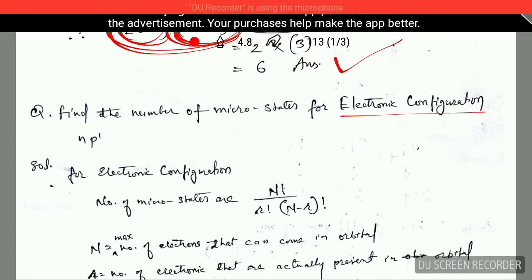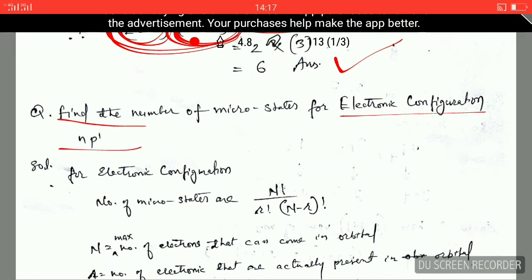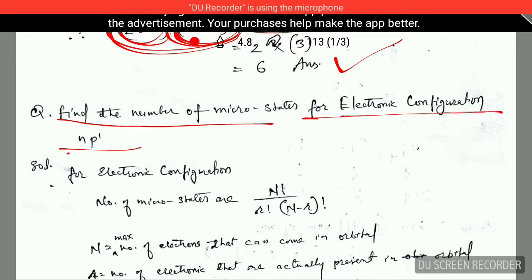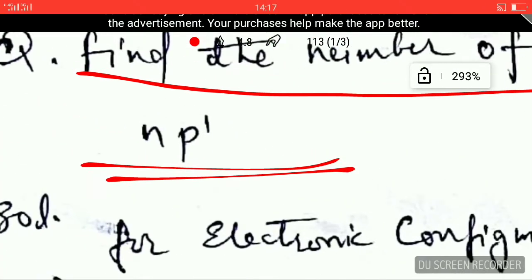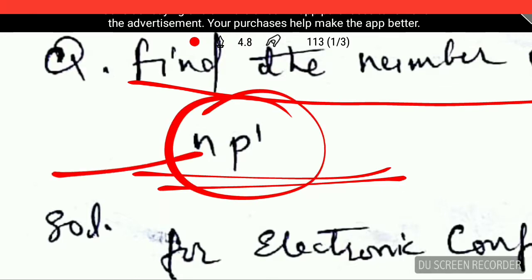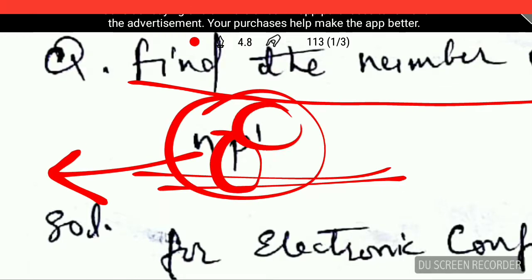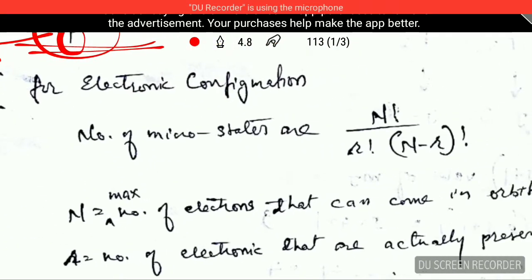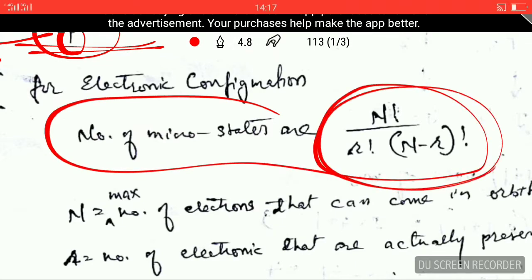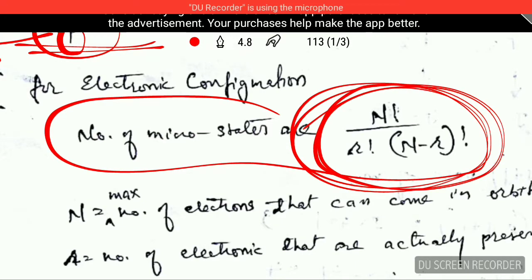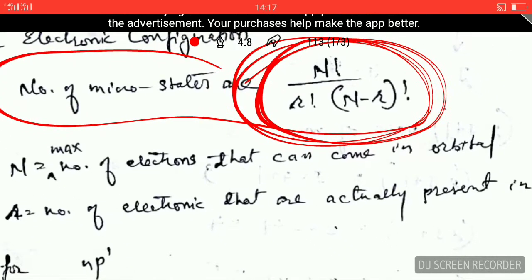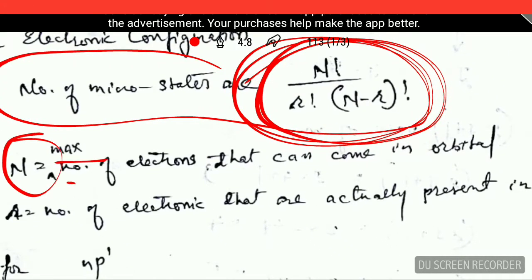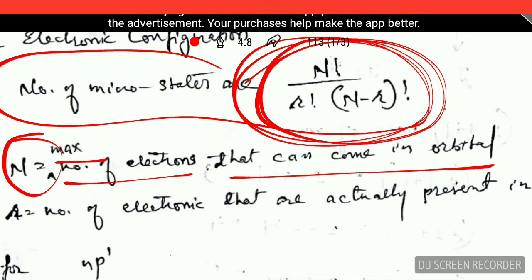Now let's understand how to find the number of microstates for an electronic configuration. If the question is: find the number of microstates for the electronic configuration p¹ — where p is the orbital and 1 is the number of electrons — whenever you are dealing with an electronic configuration, the number of microstates is given by the combinatorial formula. You have to remember this formula for your exams like CSIR NET and GATE.